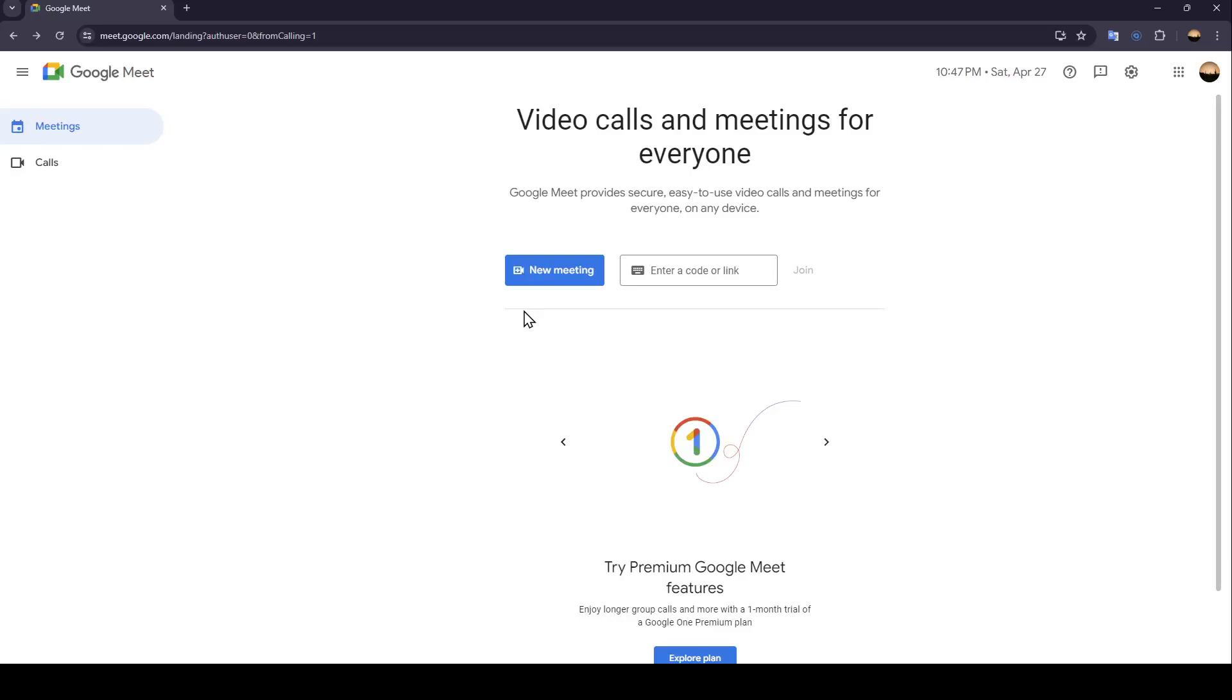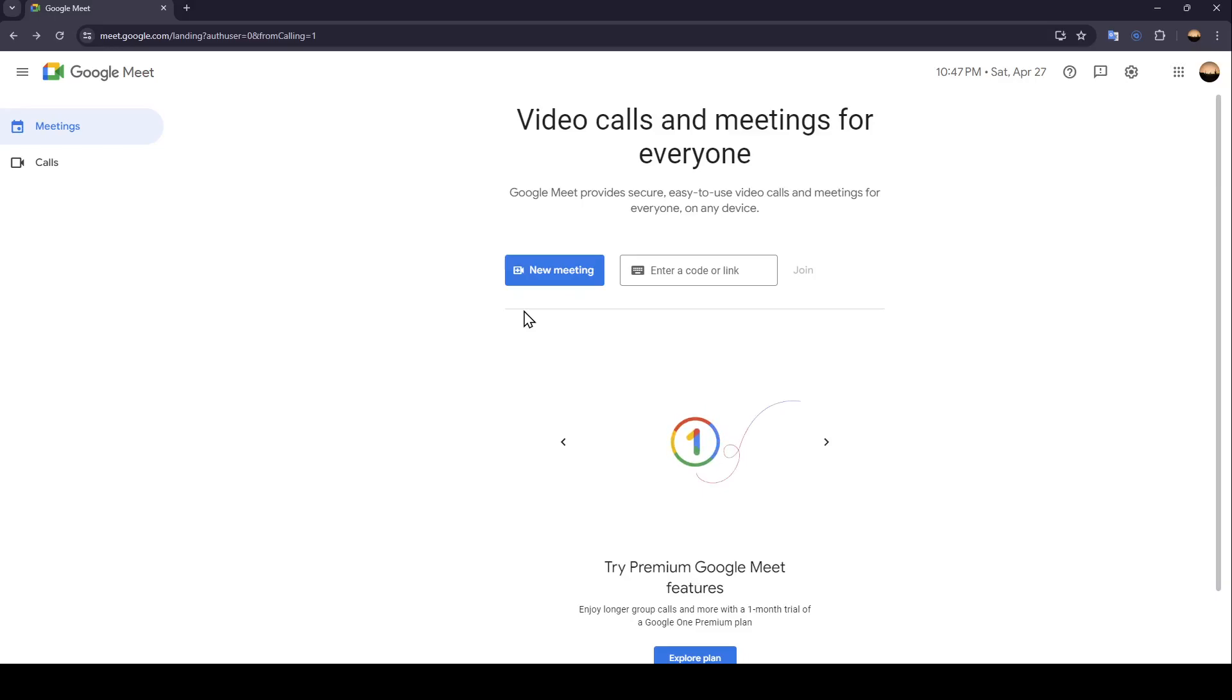Hello everyone and welcome back to a new video. In this video I'm going to show you how you can join breakout rooms in Google Meet. If you want to learn how to do it, just follow the steps that I'm going to show you.